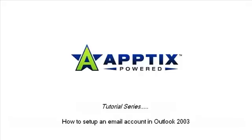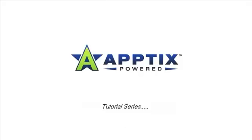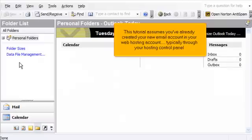How to set up an email account in Outlook 2003. This tutorial assumes you've already created your new email account in your web hosting account, typically through your hosting control panel.